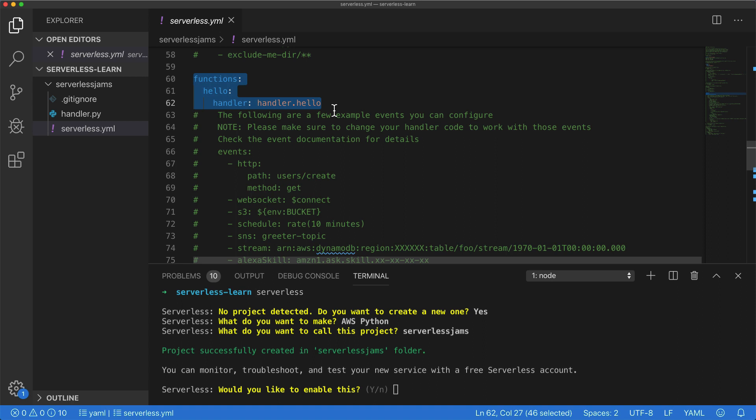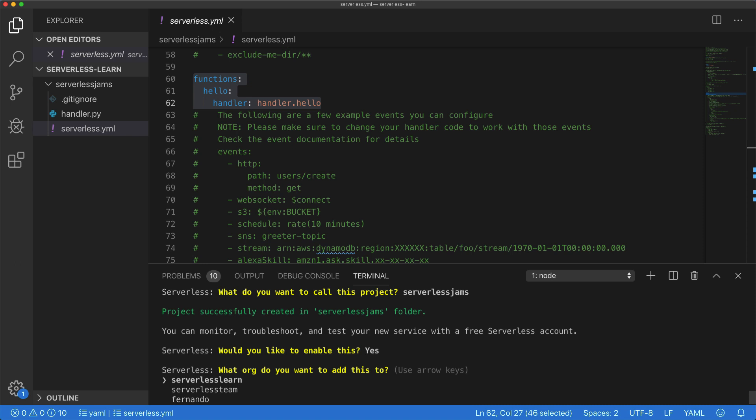Now let's go ahead and move on to the next step inside of the terminal here, which is to see whether or not we'd like to enable monitoring, troubleshooting, and testing using a free serverless dashboard account. Now in my case, I've already created an account, but if you haven't, you can still go ahead and hit yes on this step. Now in my case, I've already created an organization inside of my dashboard account that I want to use. It's going to be the serverless learn organization.